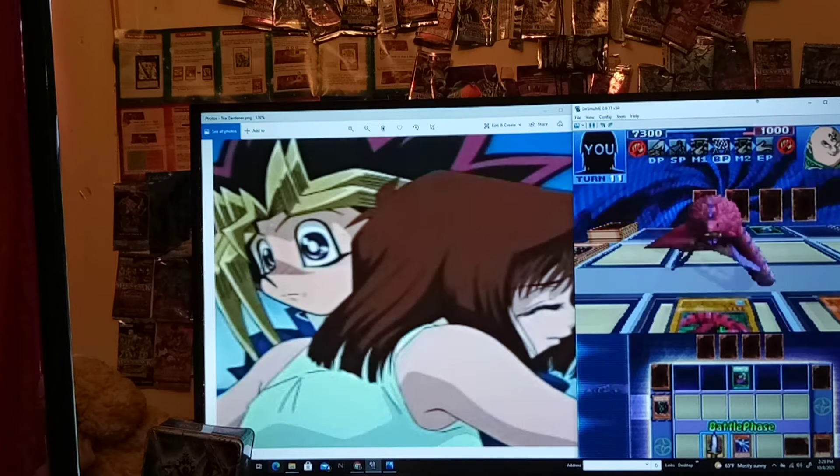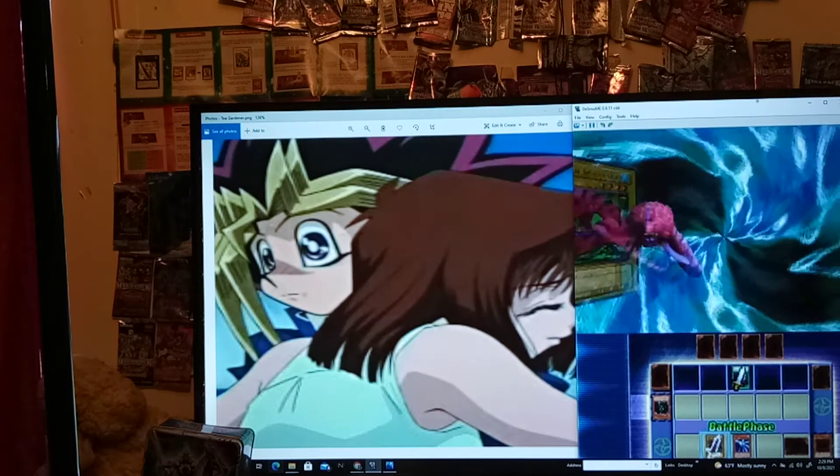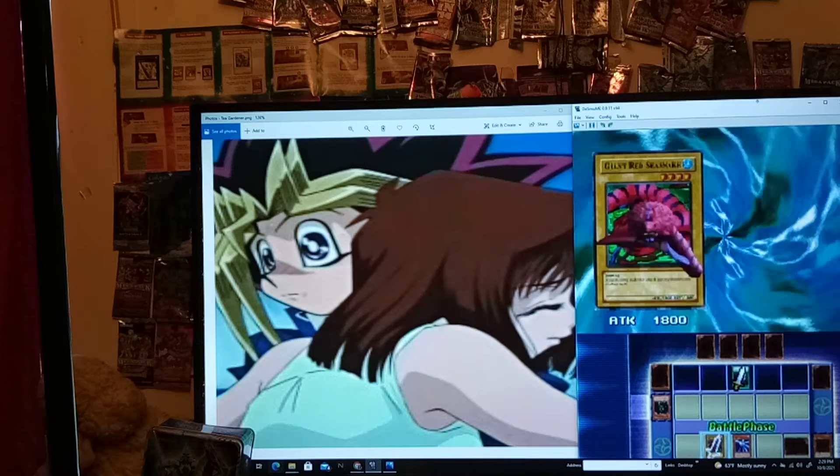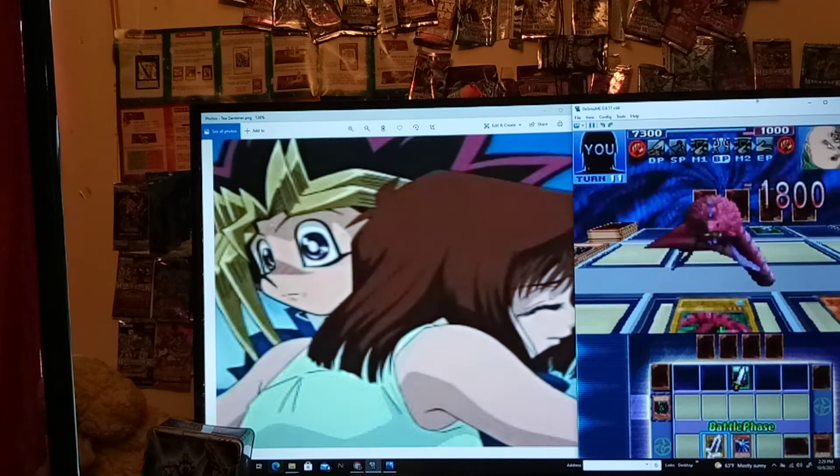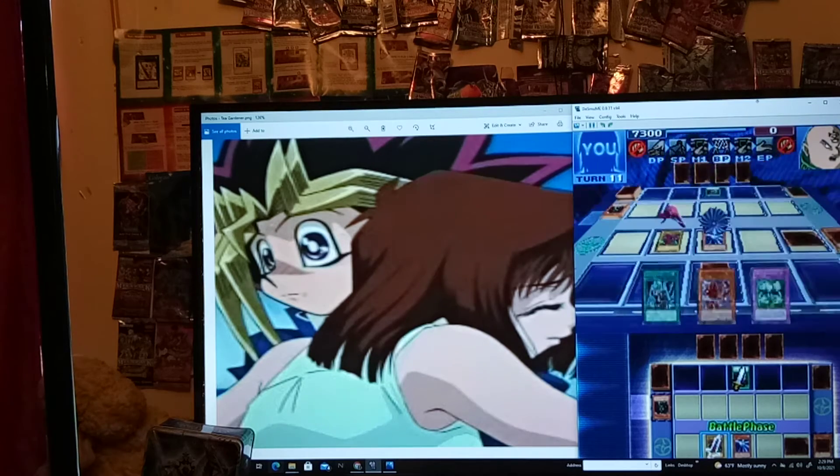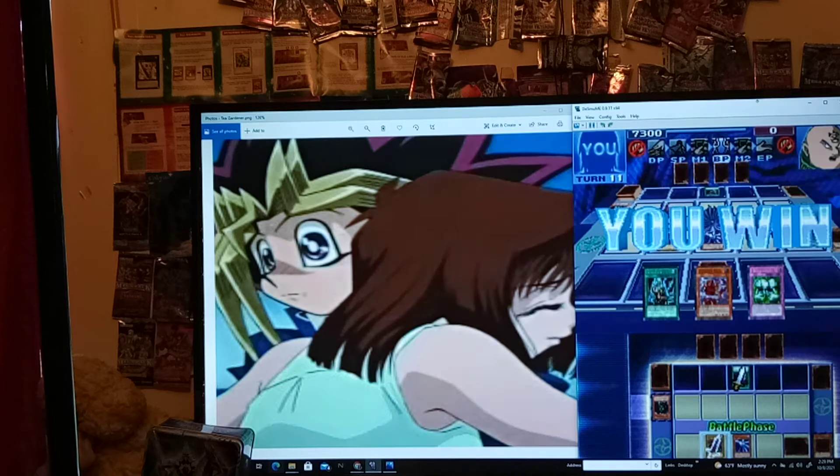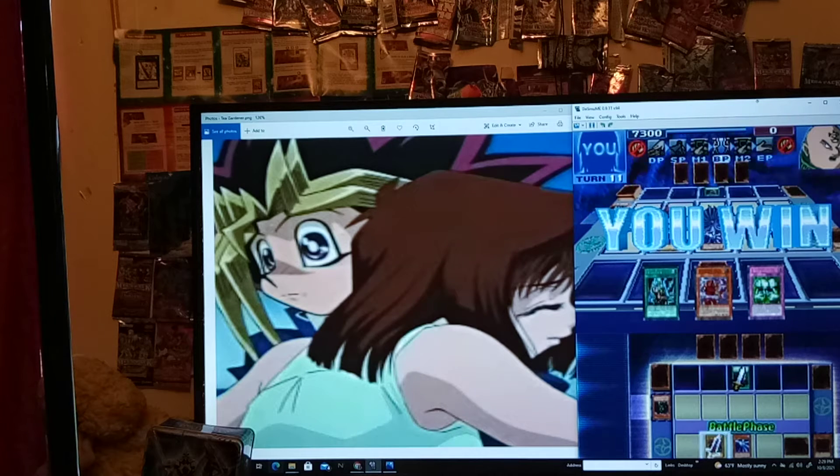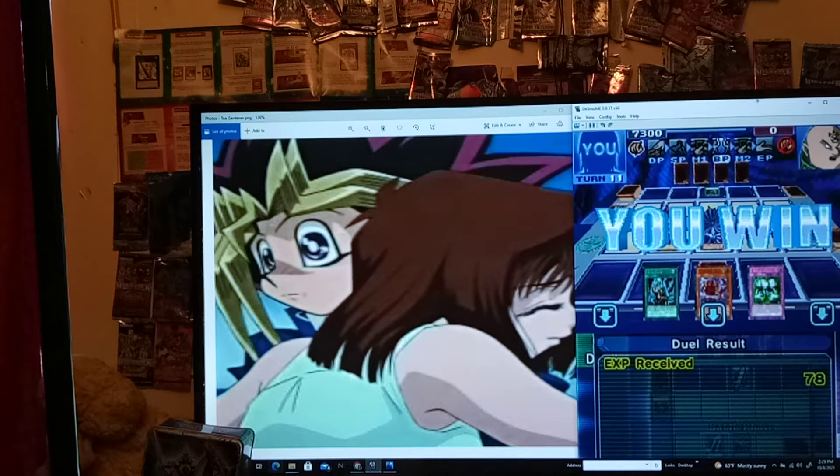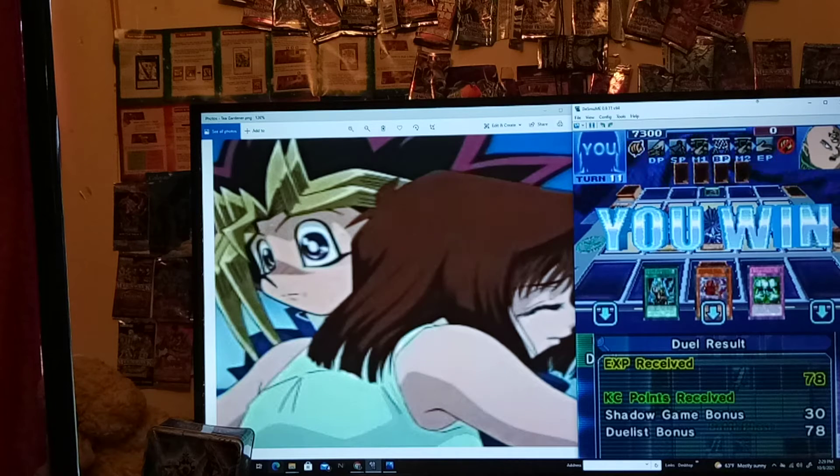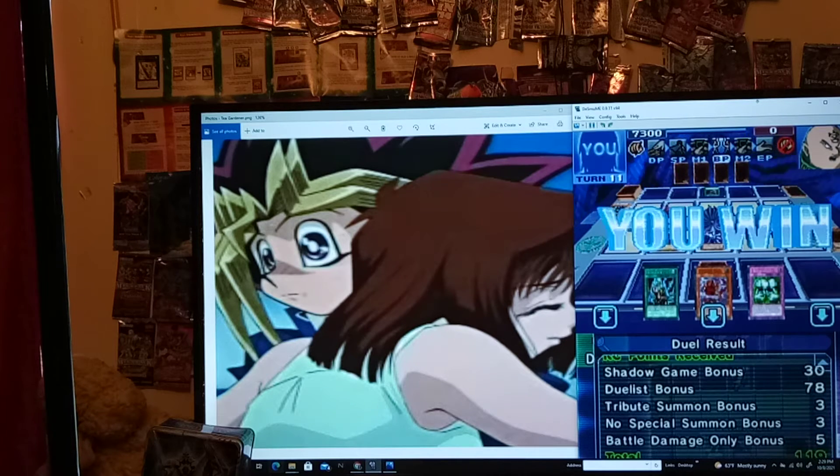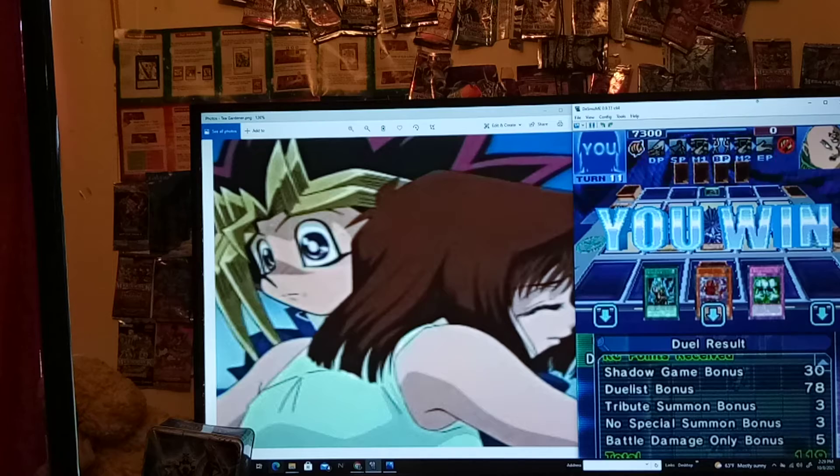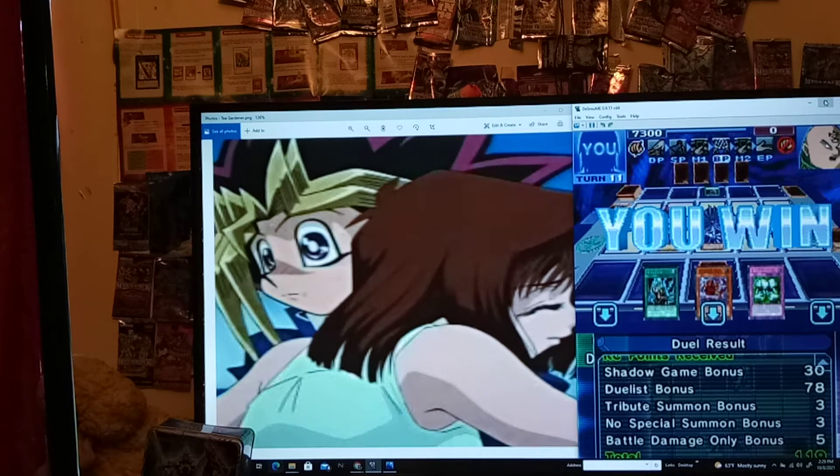Wait, why does he have Rosario? Oh! Oh! Yeah, doesn't this guy have Labyrinth Tank? Yeah, he has, like, Cannon Soldier. And you used to make Labyrinth Tank with Gigatech Wolf and Cannon Soldier. Okay, well, anyway. But yeah, Sinister Serpent. There's also Fiend... Fiend Comedian? There's Fiend Comedian. But you have to guess the coin toss right.